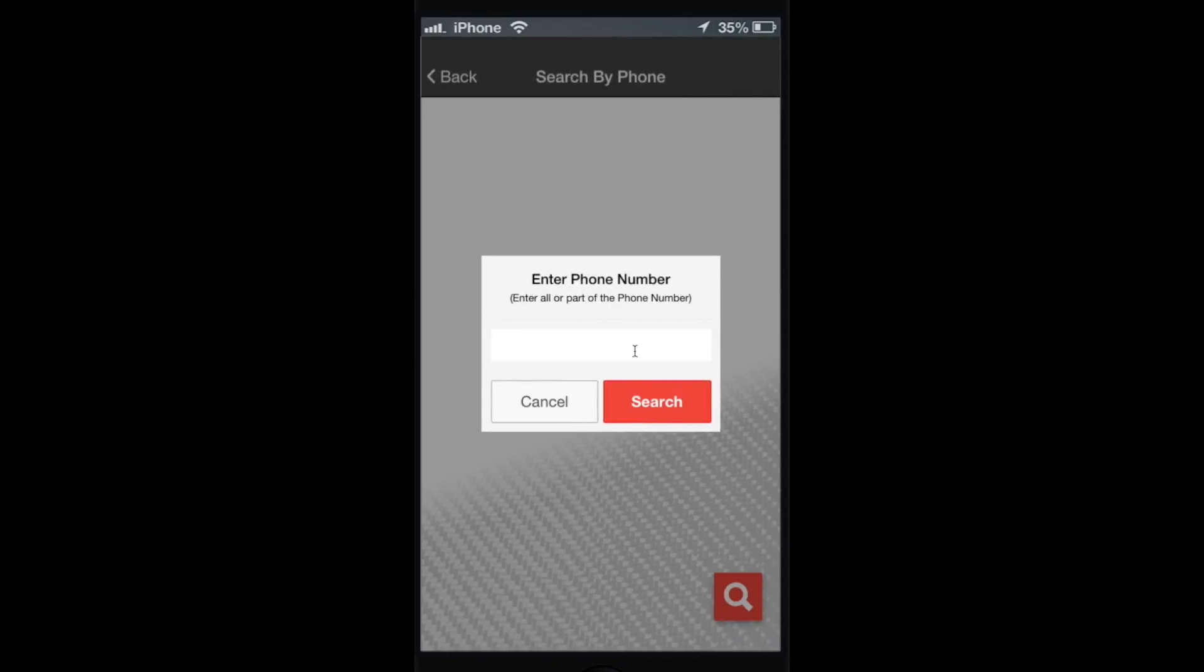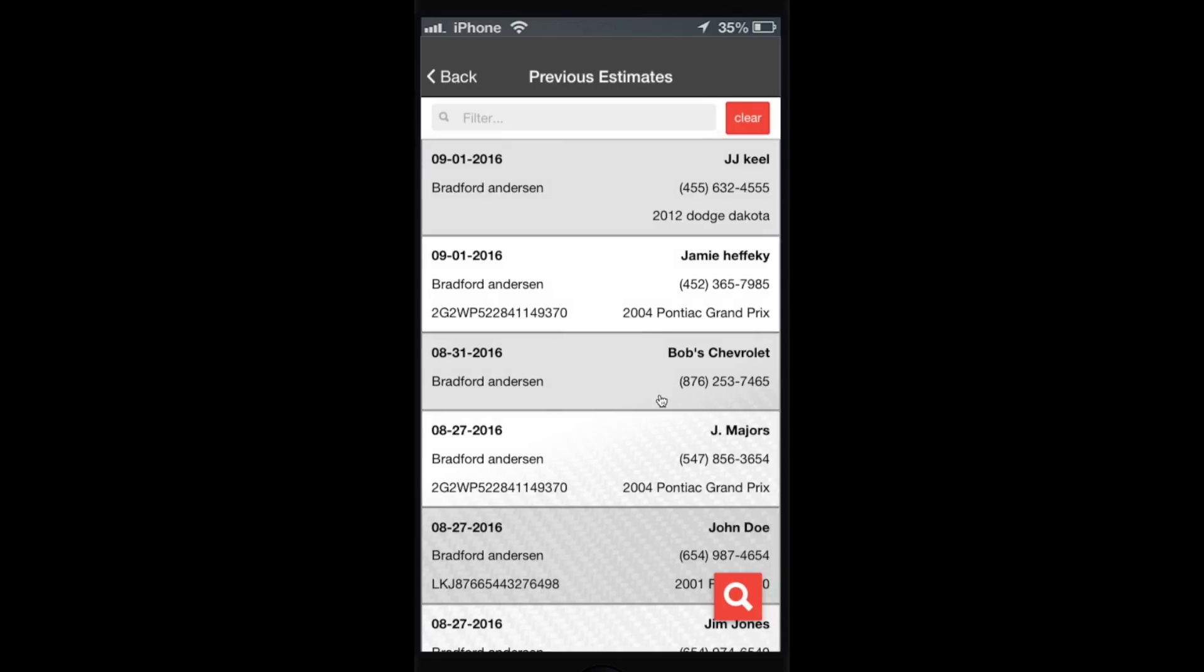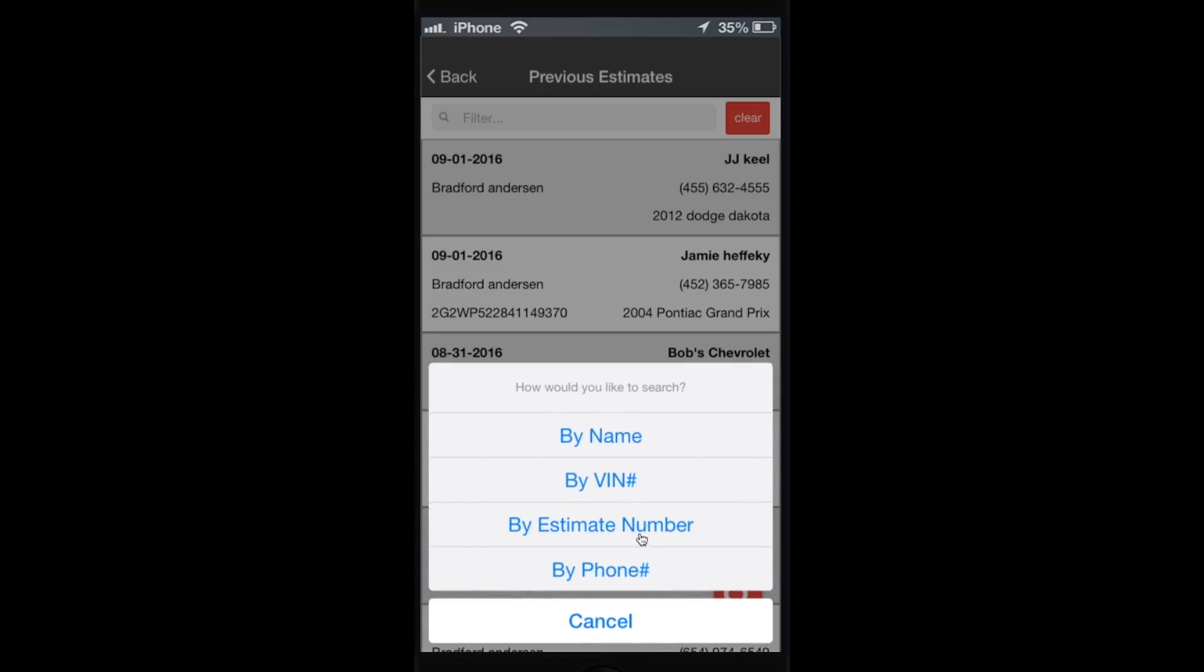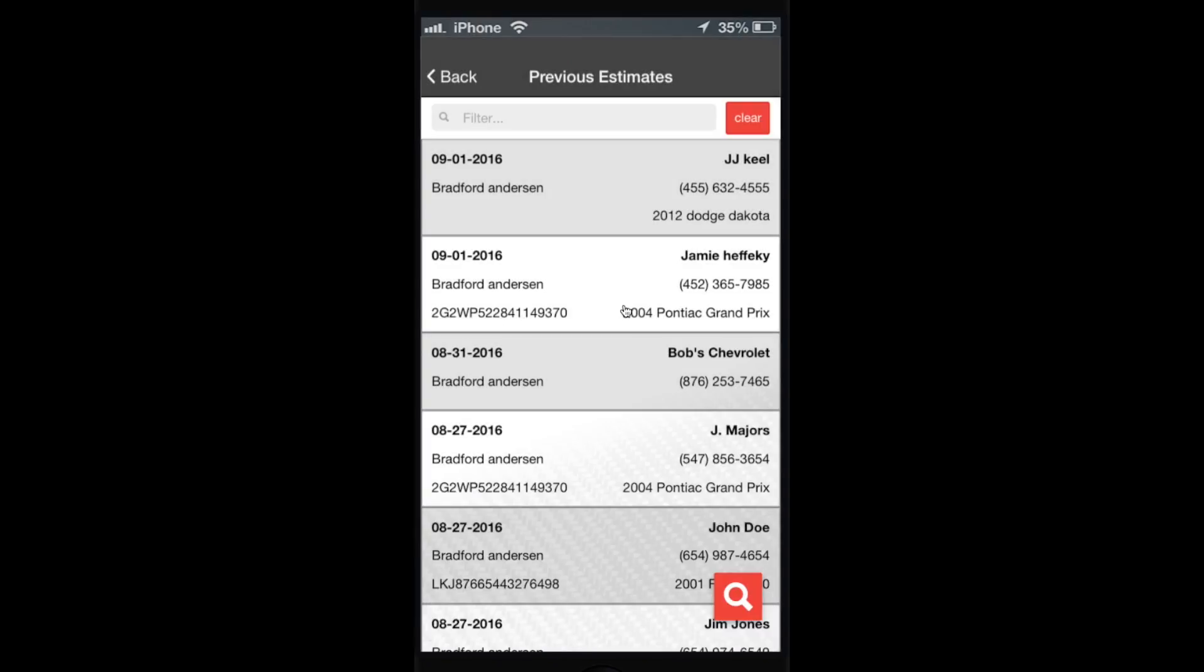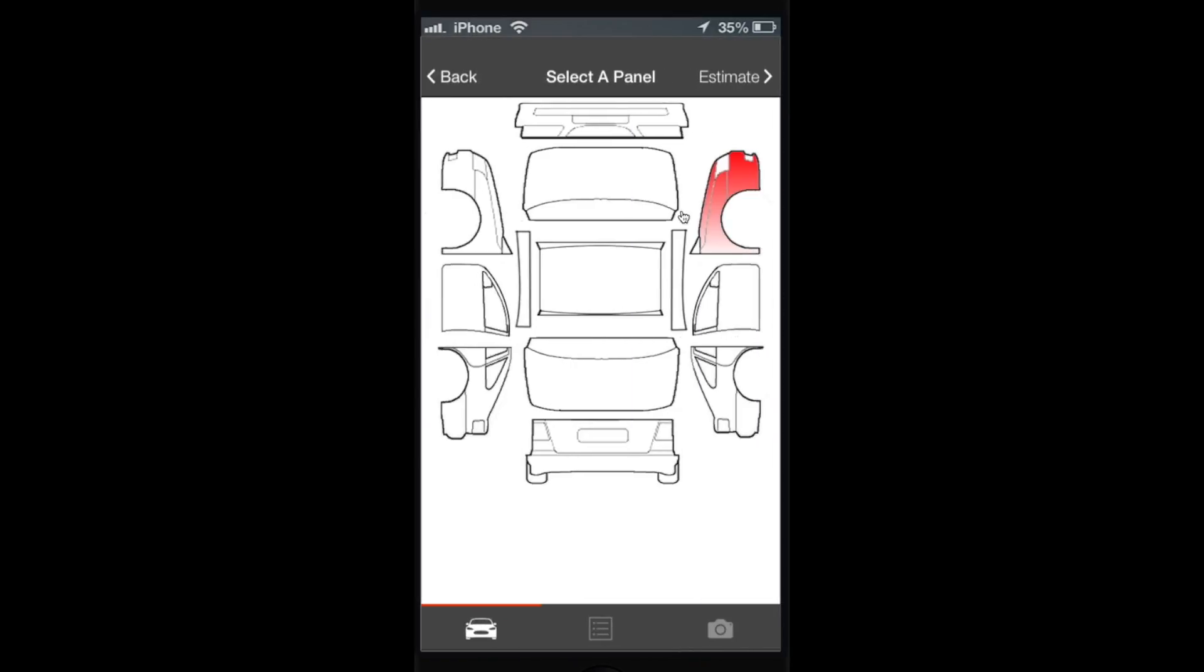You can put in the last four digits of the phone number - there's our customer. So anytime you want to search, you can search by all of these items or just use the filter at the top. You can drill down into these and view the estimate information.